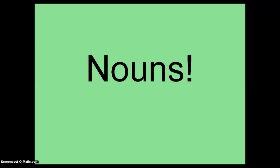Hola, estudiantes! Hoy vamos a hablar sobre los sustantivos, nouns. We are going to talk about nouns. I know a lot of you have heard me mention masculine and feminine nouns in class, but I know you wanted a more complete explanation, so we're going to go over today how to tell the difference between those two and also how to make nouns plural. Vamos.